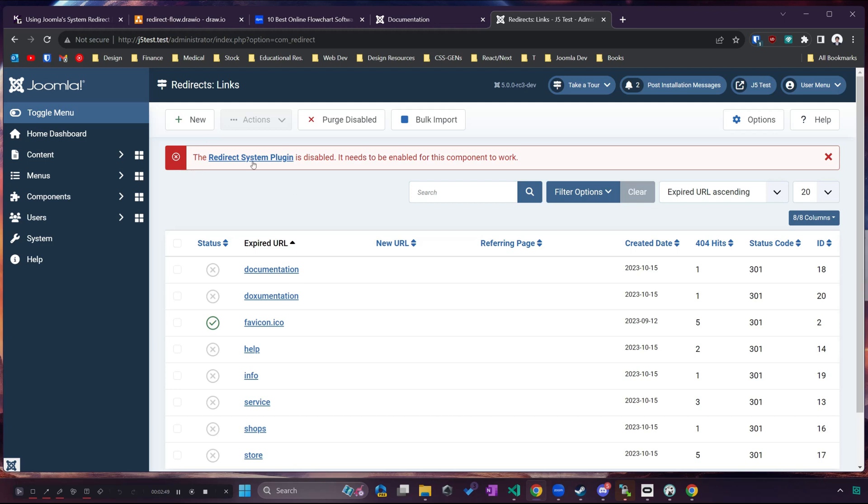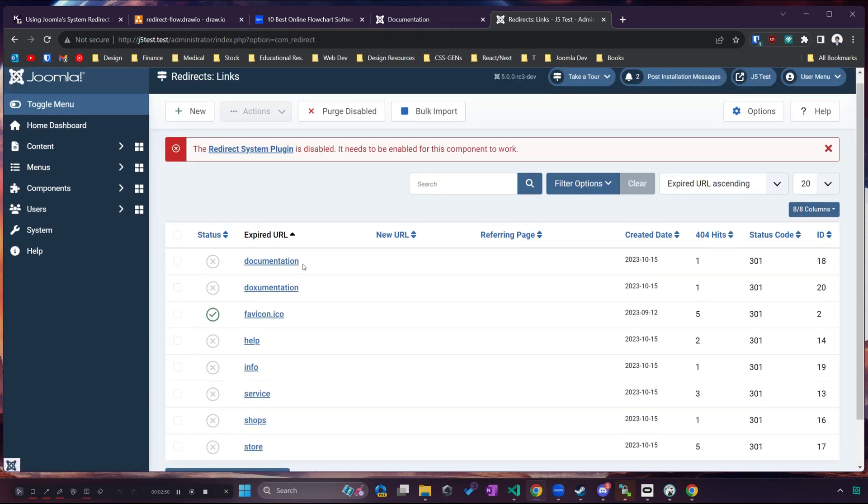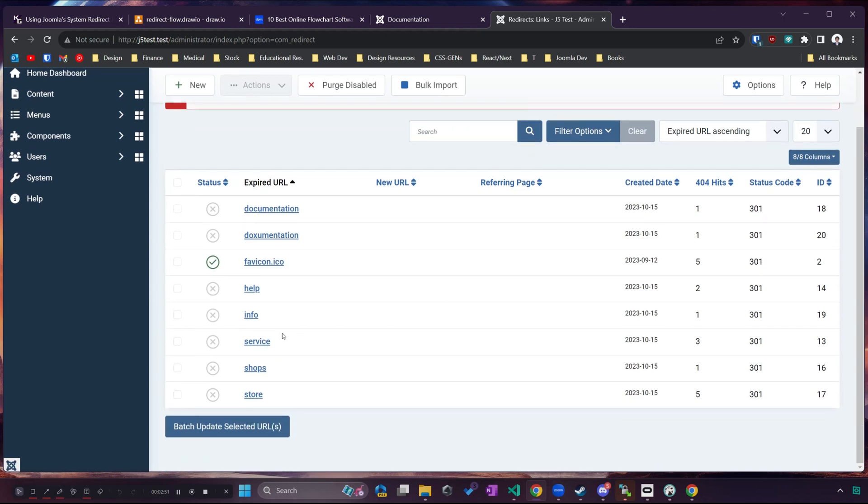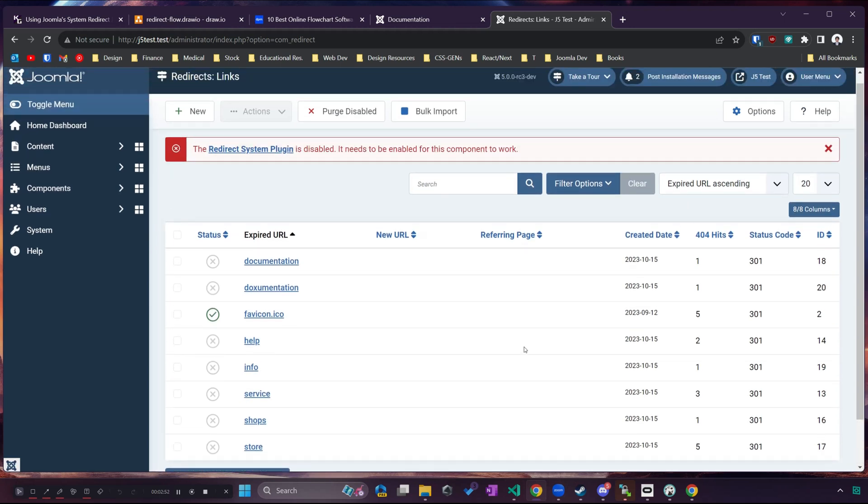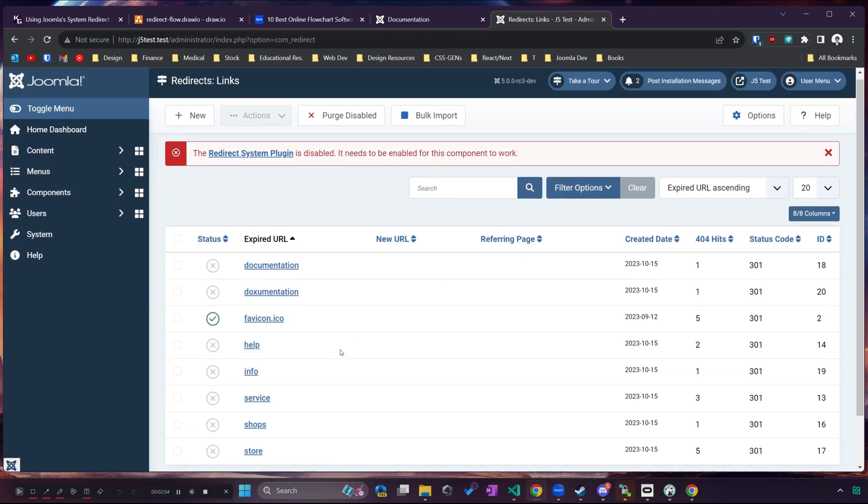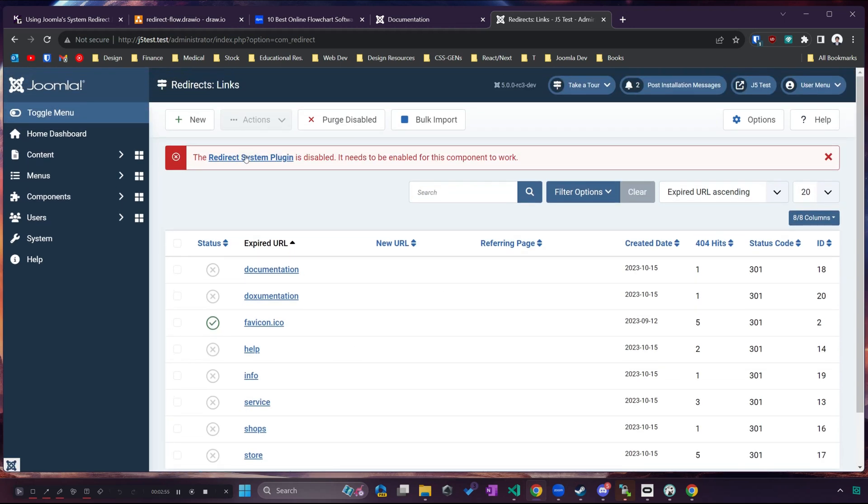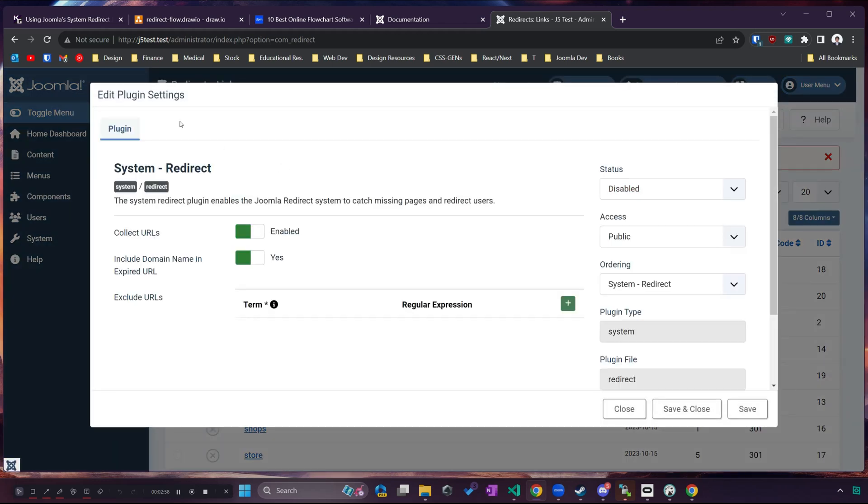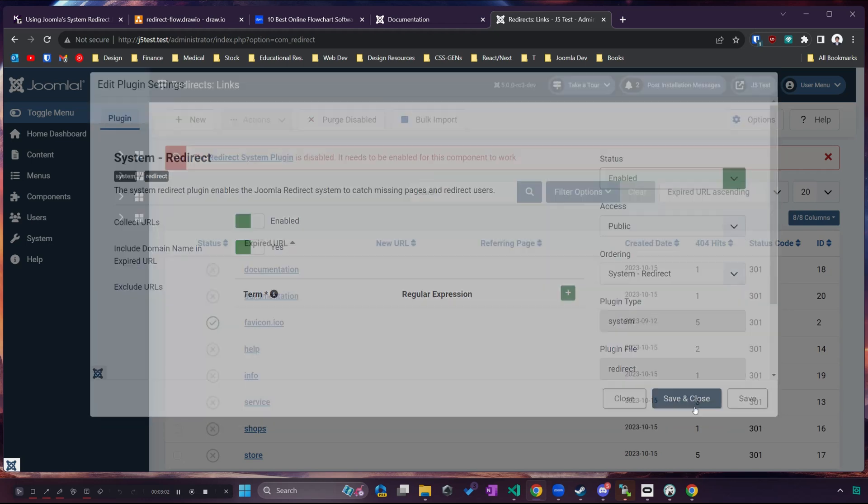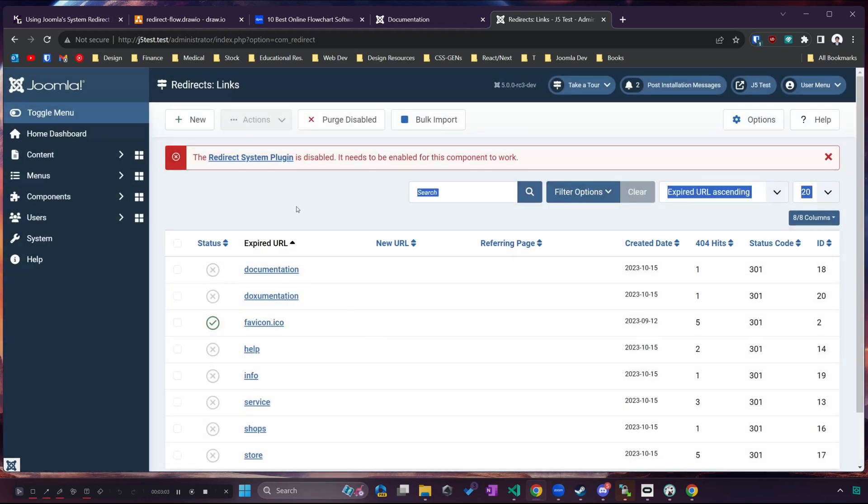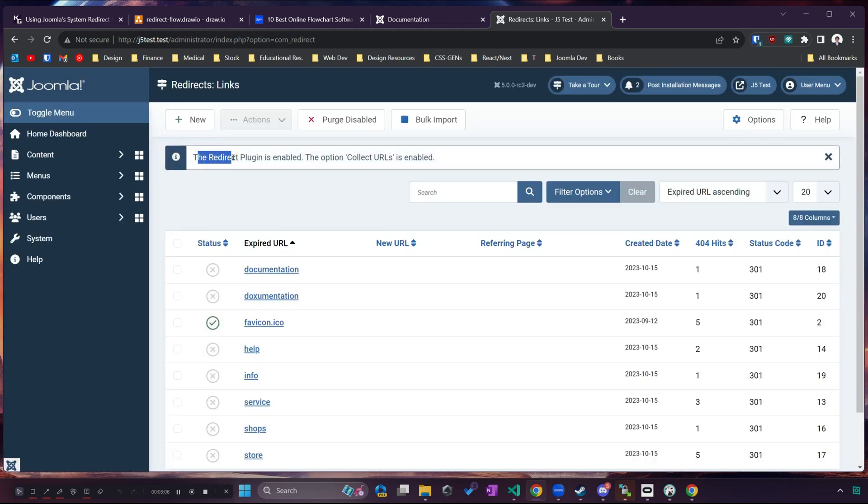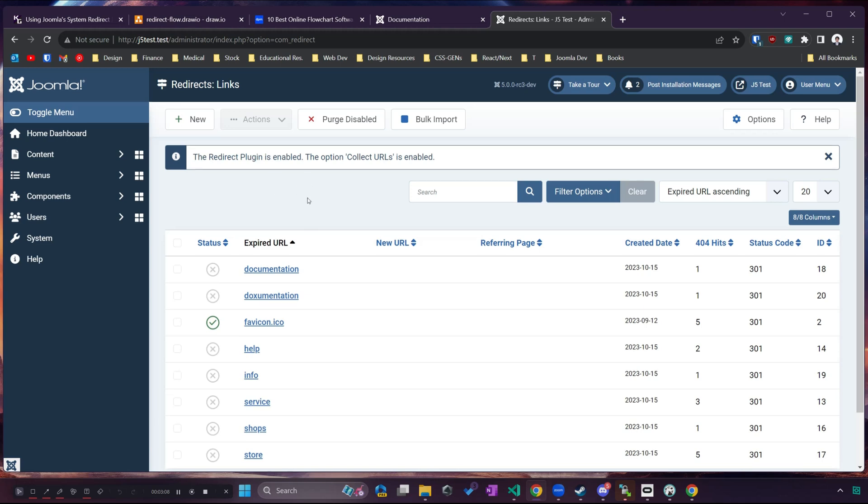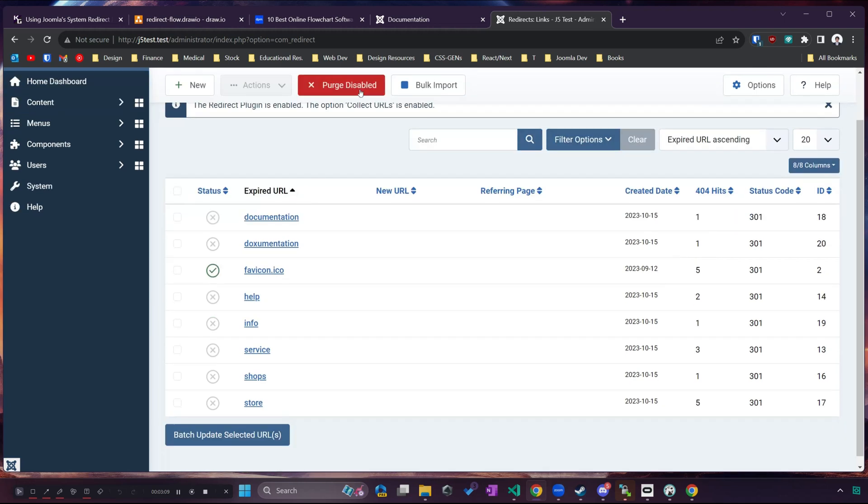Now under redirects we can see we have a list of all the links that are set to be redirected and if your redirect system plugin is disabled like mine currently is you want to make sure that is enabled because it's required, just leave everything on as is and refresh the page and it should say that the redirect plugin is enabled.